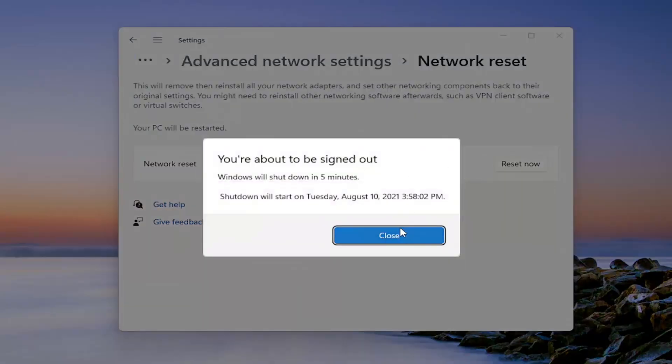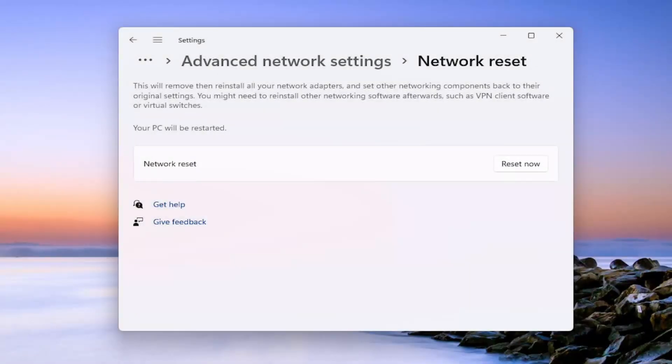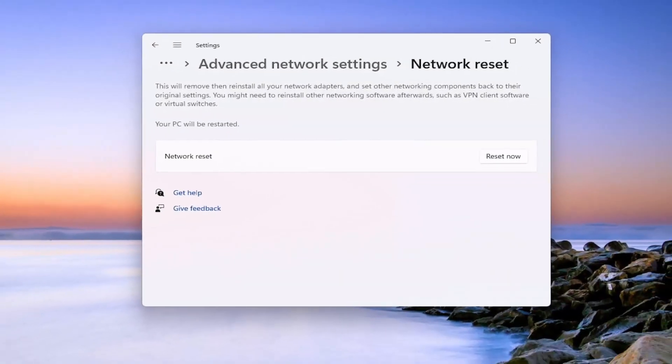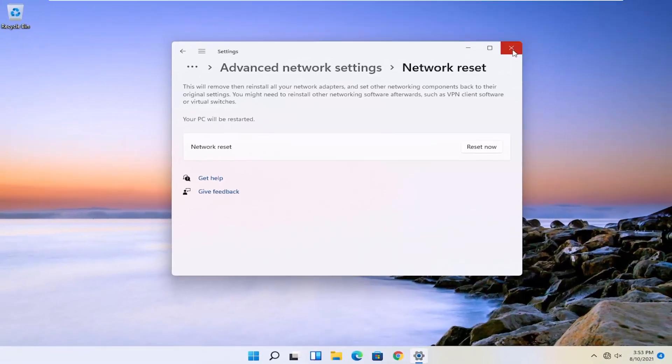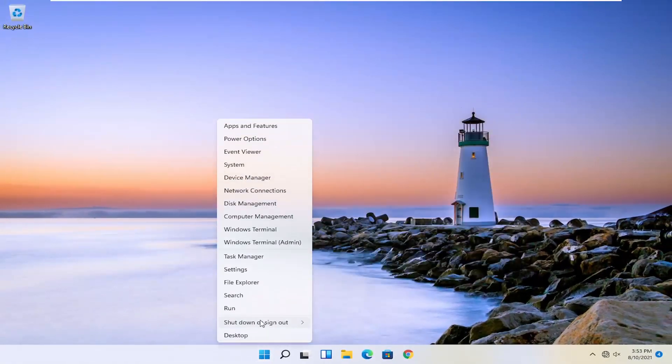And at this point, we're going to select close. And then you're going to close out of here. And we're going to go restart our device.